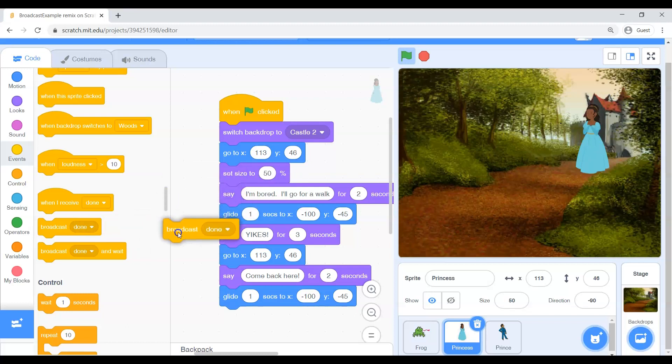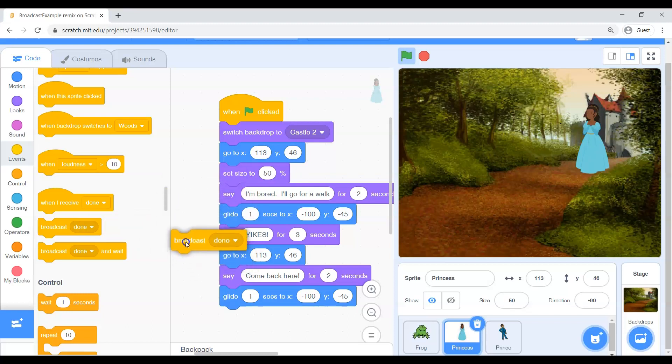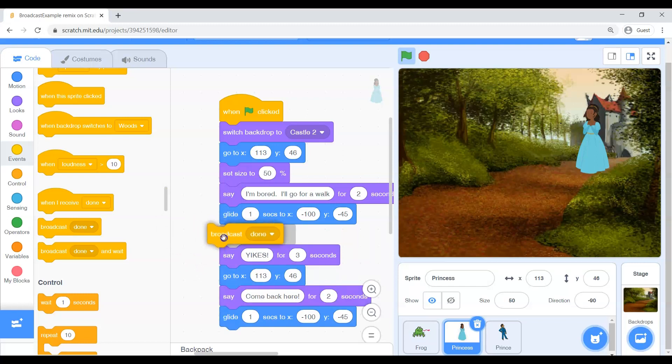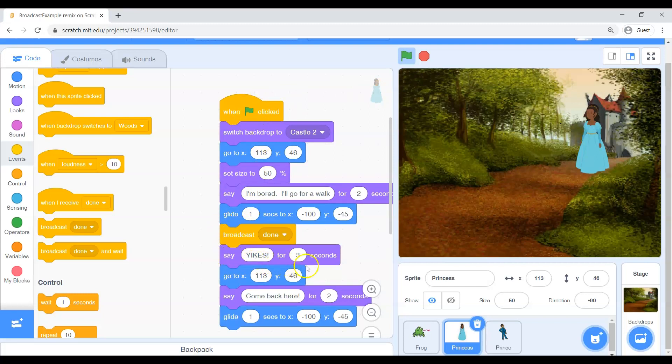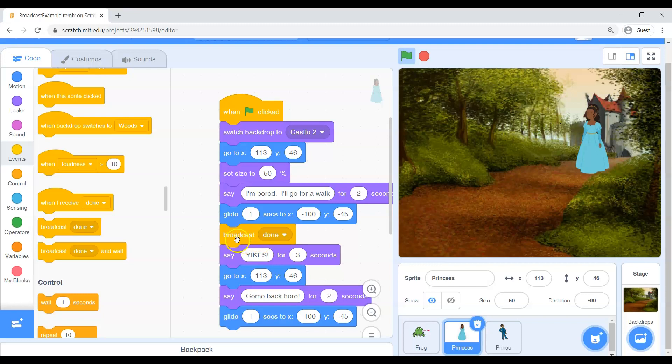So this broadcast block, now make sure we put in the exact right spot because again the code will do one of these blocks after another. And what I want is I want this broadcast block. Of course I'm in the princess's brain when the green flag is clicked right before she gets scared. Because right before she gets scared I want to tell the frog that it's time to appear. Now when you drag that broadcast block out put it right before the yikes.